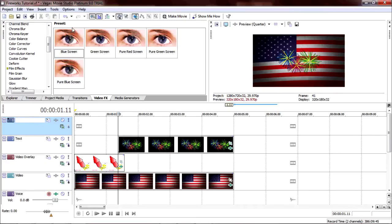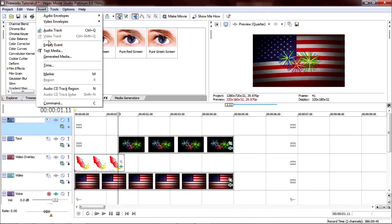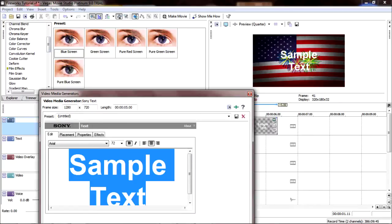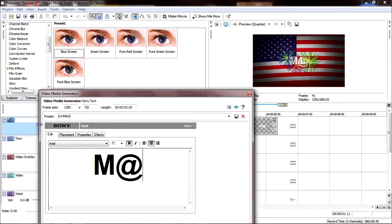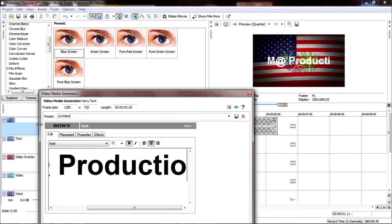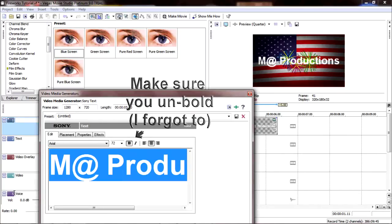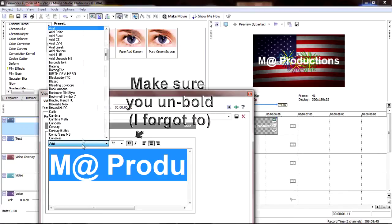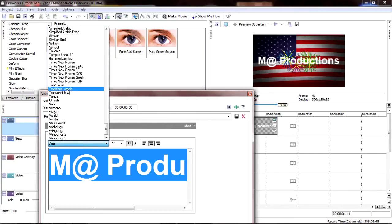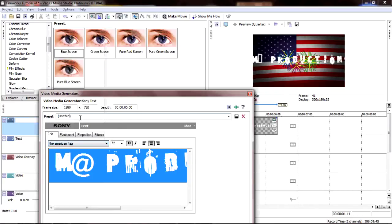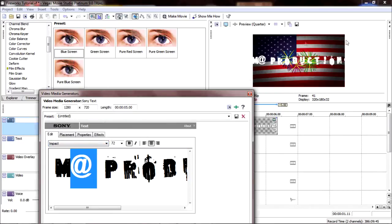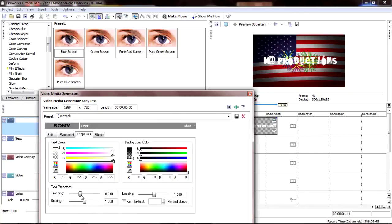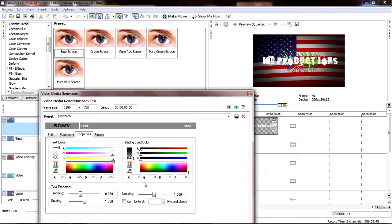Now we're at our last layer. Insert text media and type what you want to type. I type Matt Productions. Obviously, because what is this. This is Matt Productions. The font I used was called the American flag. But the S is off screen. So go to properties. Tracking is over here. Kind of squish it together a little. That's just .759 if you were wondering.